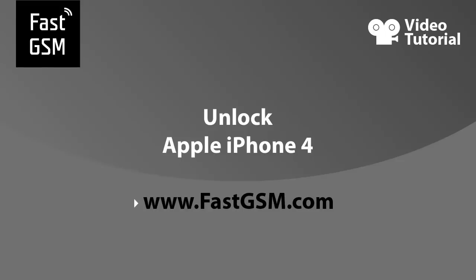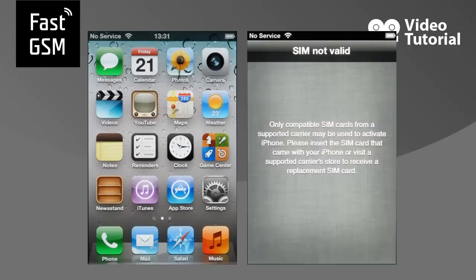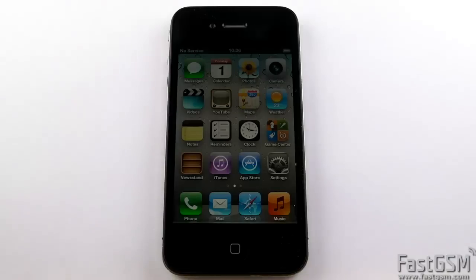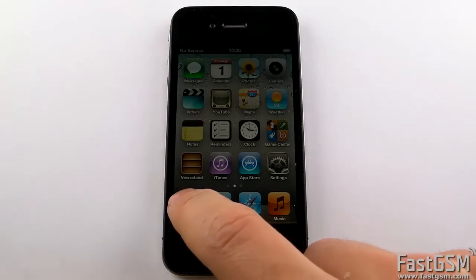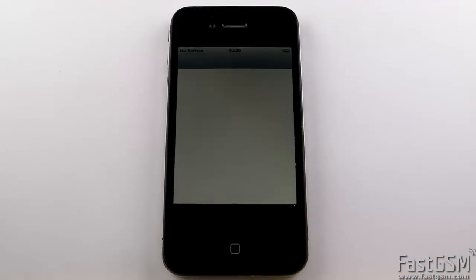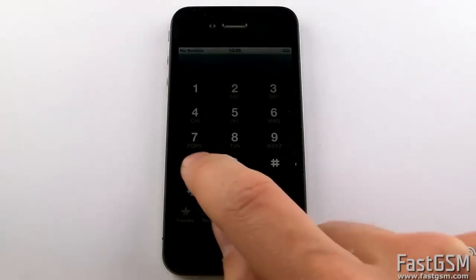Hi! This video tutorial shows how to unlock Apple iPhone 4. When you insert a different network SIM card to your phone and it shows no service or SIM not valid, then you need to unlock your phone and I'll show you how to do it.